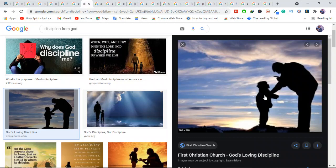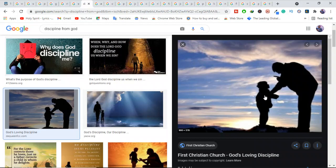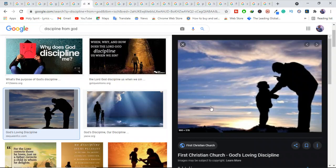In other words, God uses temporary suffering to refine the character of his own children. James tells us to consider it pure joy, my brothers and sisters, whenever you face trials of many kinds, because you know that the testing of your faith produces perseverance. Let perseverance finish its work so that you may be mature and complete, not lacking anything. Suffering, no matter its course, can be used by God to complete us in him.